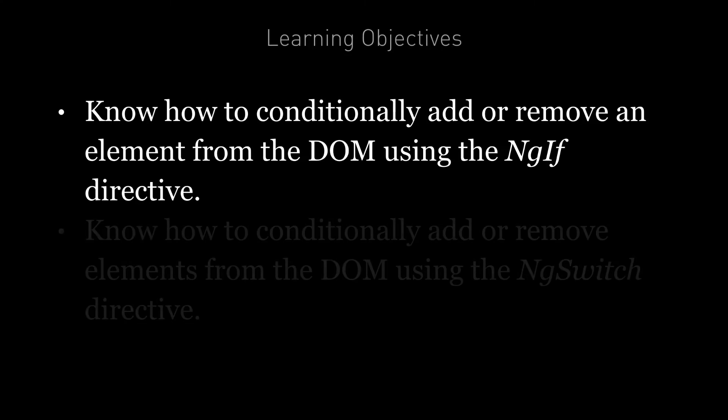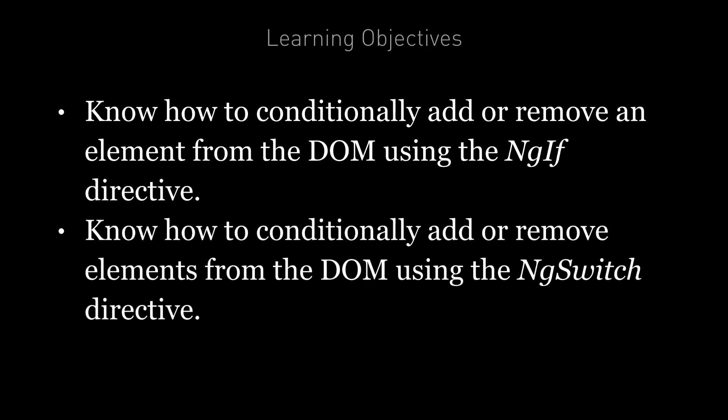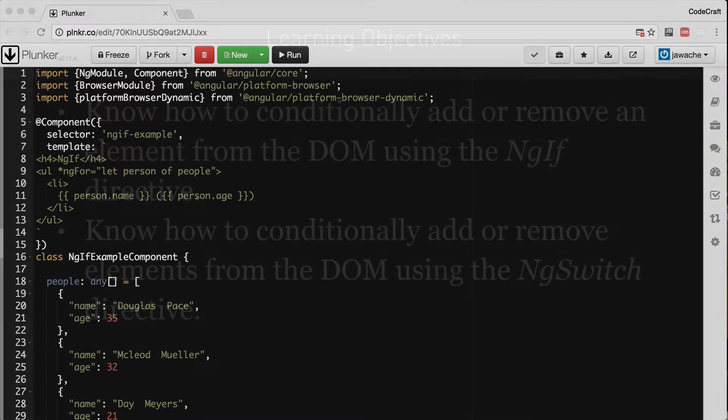And you're also going to know how to conditionally add or remove elements from the DOM using the ng-switch directive.